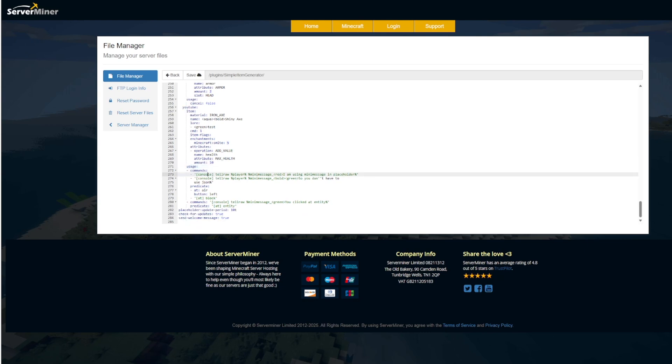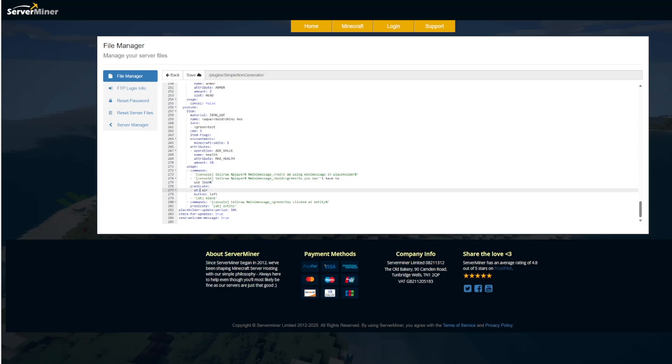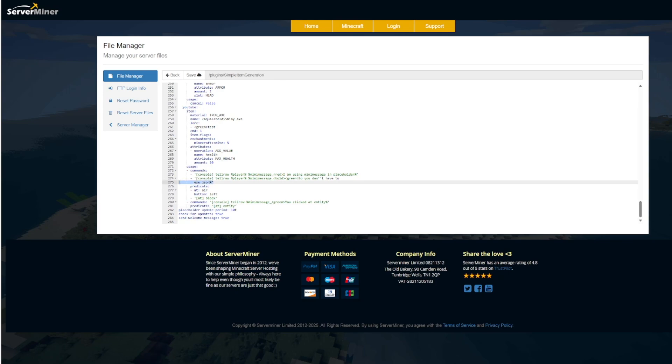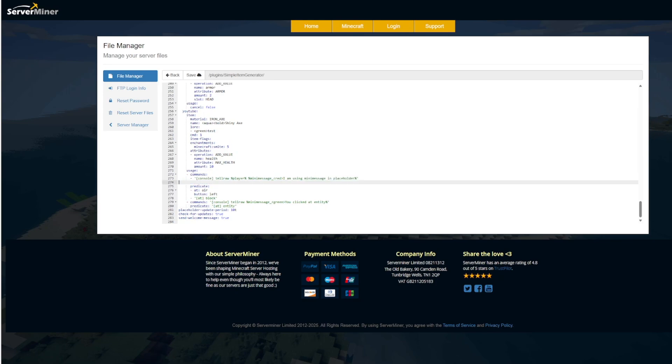So it uses mini message instead of JSON. So you have color codes, which is pretty cool. And this is when you click the air or a block. And then you also get a different message if you click an enemy. So obviously, you could change this to anything you wanted. Here we are on the Spigot page.